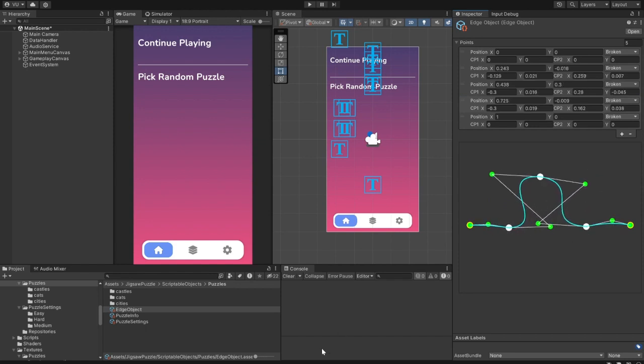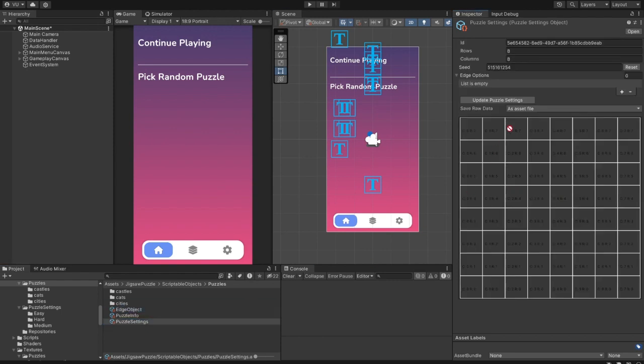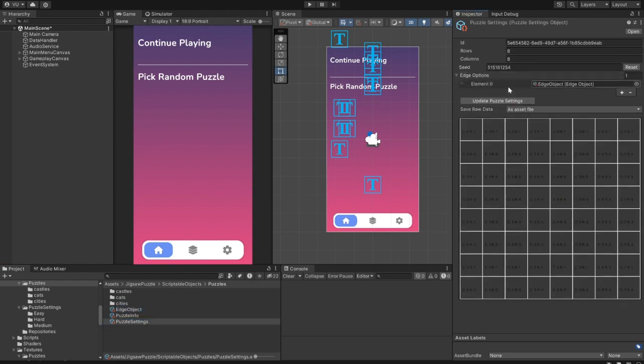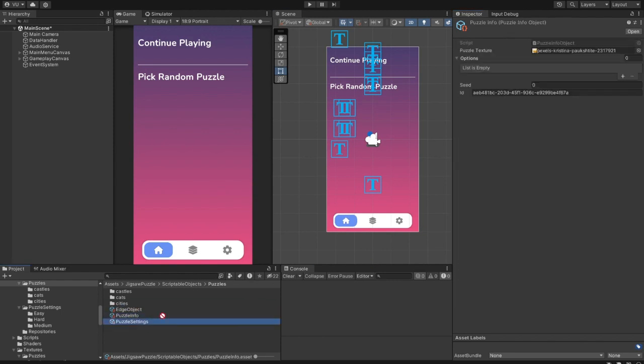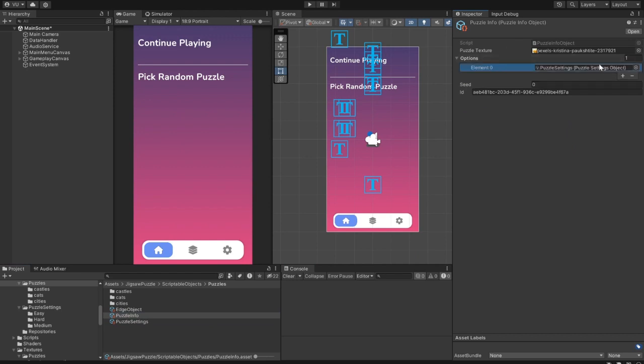That's fine. Now we can assign it to the settings file. And put the settings file into our Puzzle Info object. So now, this puzzle will have one option to select from.